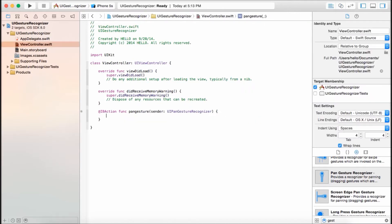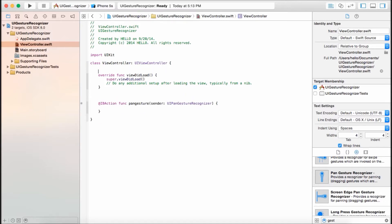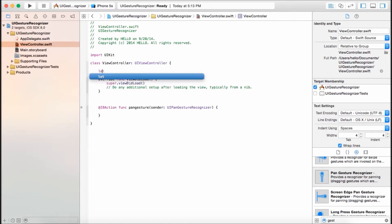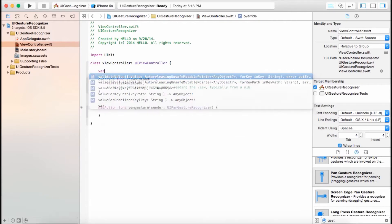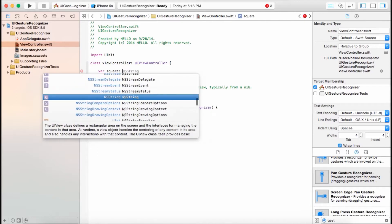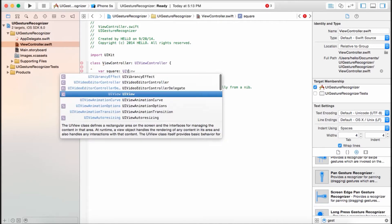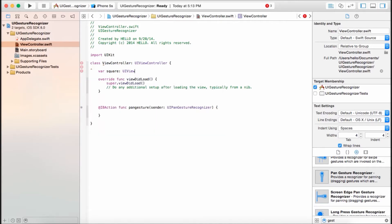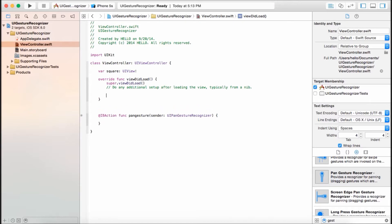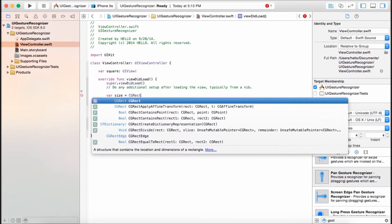We don't need this didReceiveMemoryWarning. Now let's create one variable called square. It's going to be type UIView, or we don't really have to tell it. UIView. Now create that view. Before we create a view, we need to get the size of the view. Size is equal to CGRect.